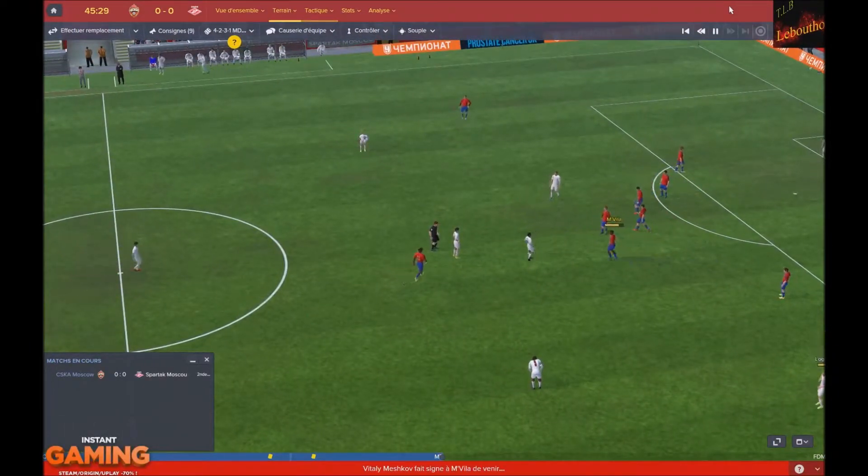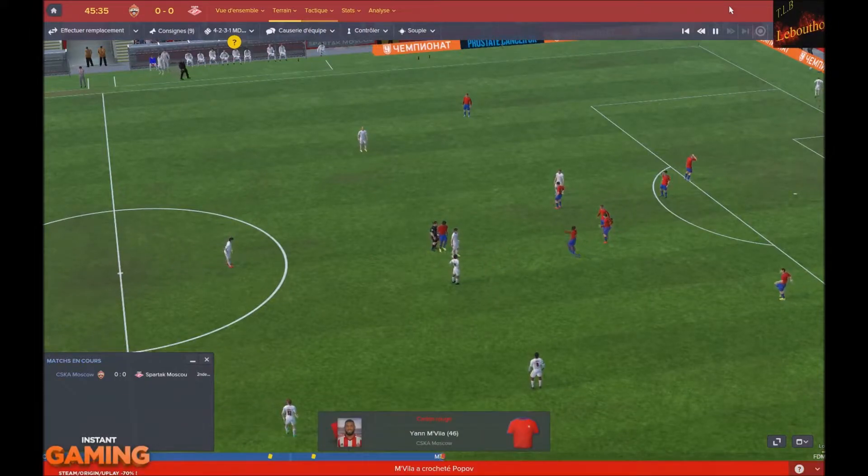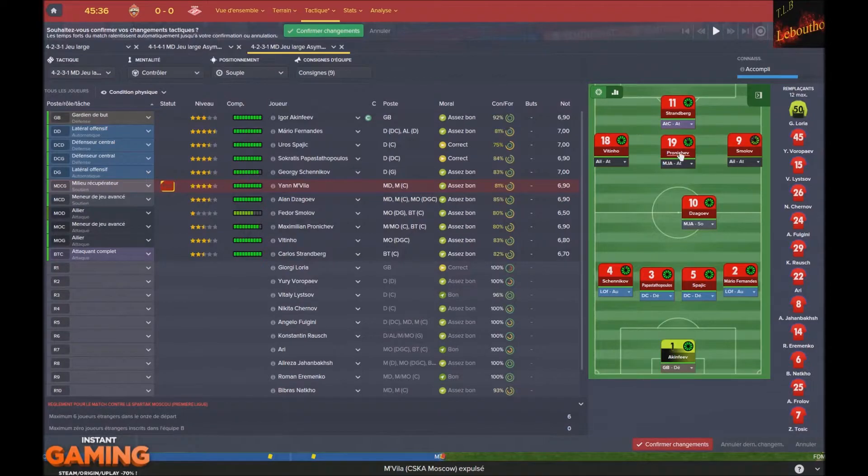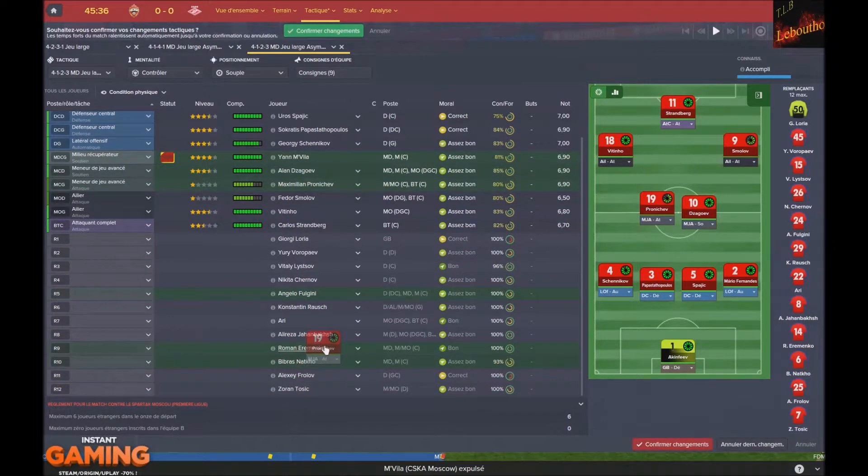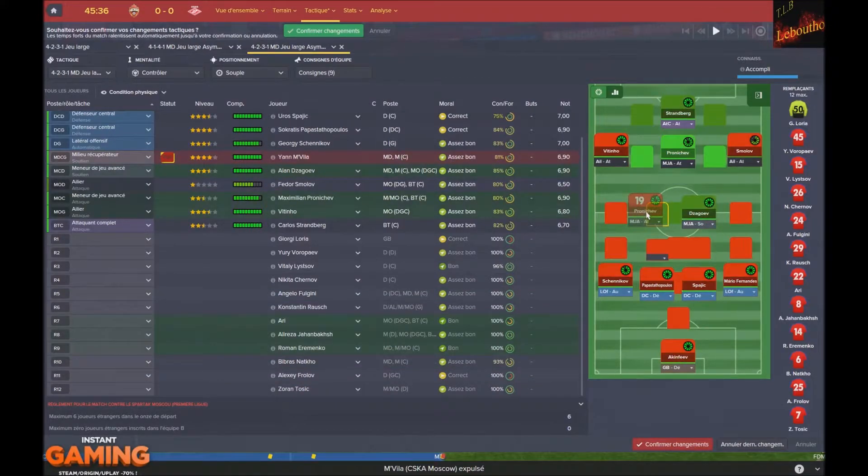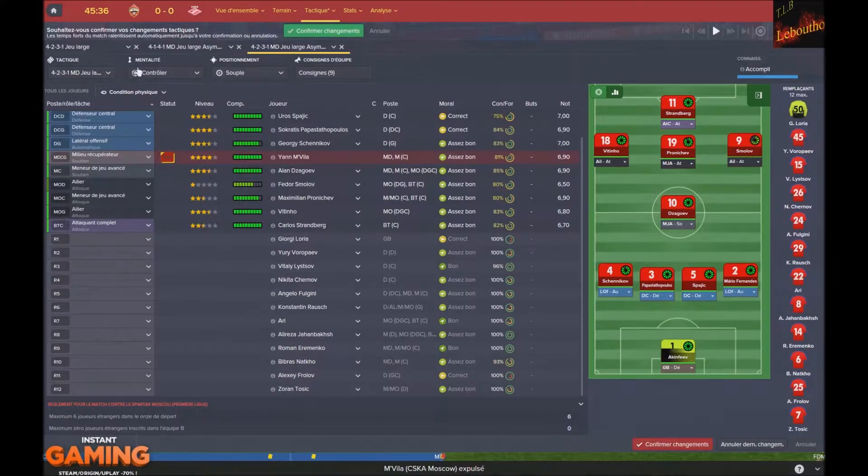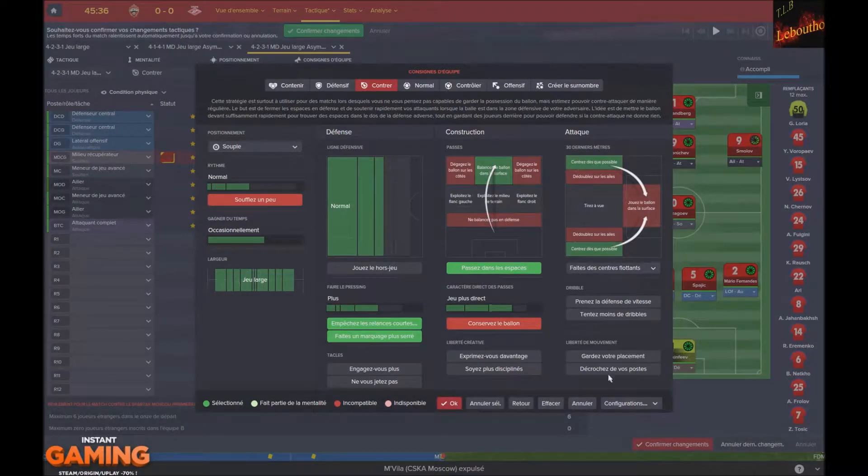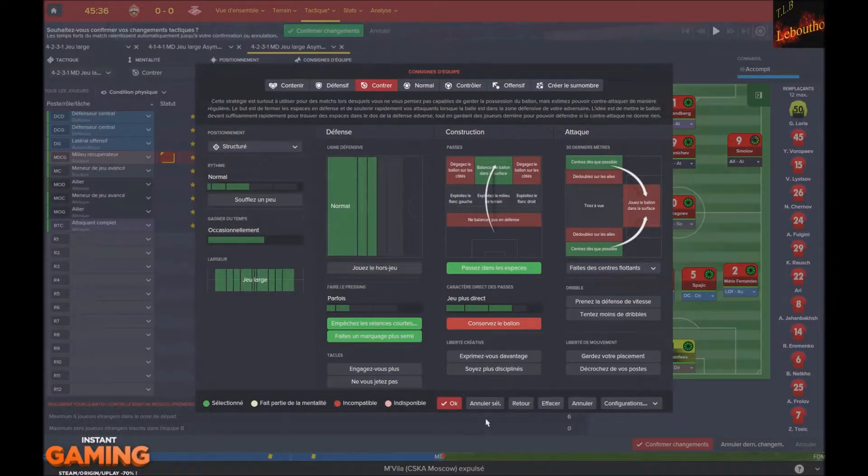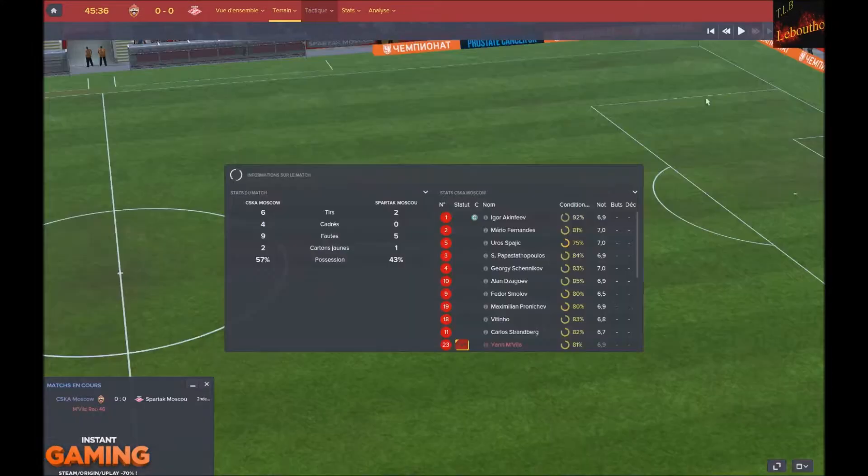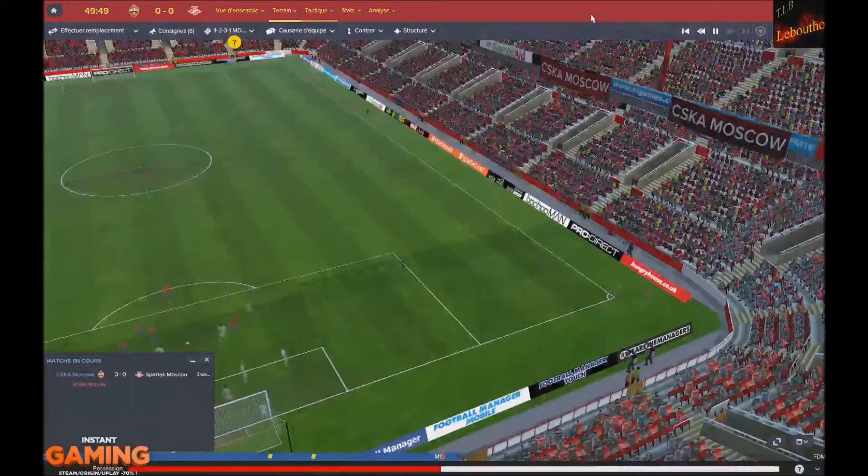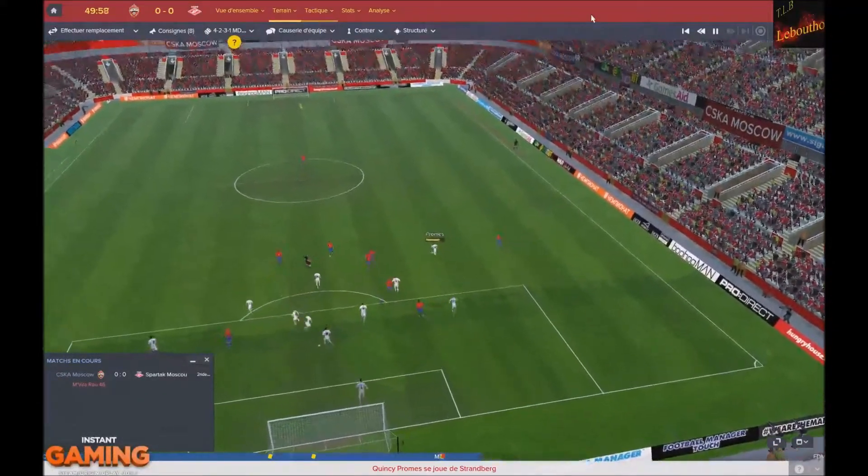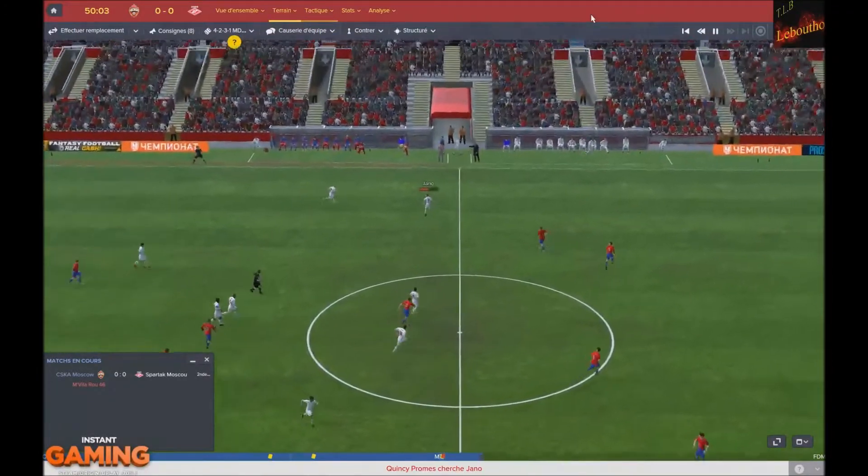Oh putain, c'est le gros souci de Mvila. Je n'avais pas vu qu'il avait un jaune. Au moins on va perdre ce match. On va perdre ce match. Est-ce qu'on peut mettre un étranger? Non, on ne peut pas. Je n'ai pas de russe. C'était le gros souci aussi cette saison, entre les cartons rouges, les blessures et tout ce qui s'ensuit.